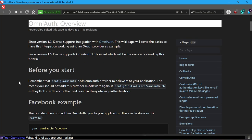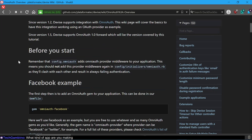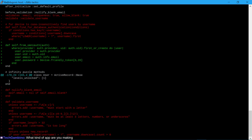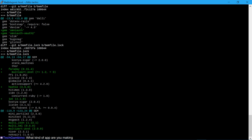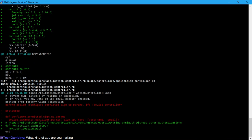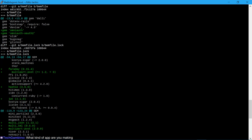The OmniAuth overview says: 'since version 1.2 we support integration with OmniAuth - this will cover the basics as to how to have the integration working using an OAuth provider as an example. Since 1.5 it supports OmniAuth 1.0 which will be the version covered by this tutorial.' I don't even think I'm using version 1.5 of this plugin - if I remember right I'm using 1.4 something. That's probably important. Where is my Devise plugin version? I don't see anything here mentioning Devise with a version arrow.